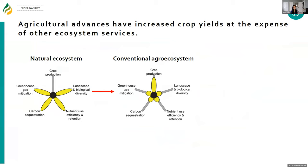One of the big motivations for my research program is the fact that our agricultural advances have increased crop yields through mechanization of land management, through crop breeding, through fertilizer and pesticide applications. But that's come at the expense of other ecosystem services. These flower diagrams show the production of different categories of ecosystem services, with the yellow petals indicating the level of production. As we go from natural ecosystems to a conventional agroecosystem, we lose a lot of our ecosystem services in favor of crop production.